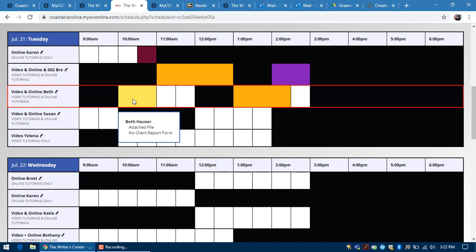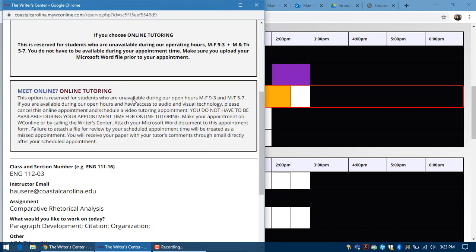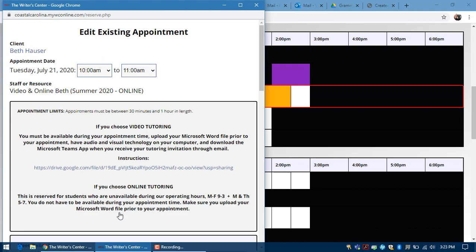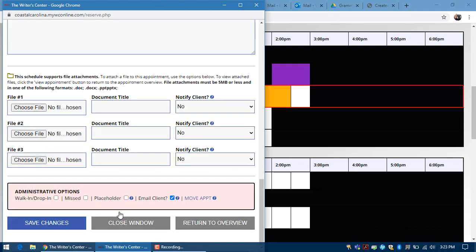If you update your draft, if you've been working on it for a while and you want to upload a different document, then just click back into your appointment. Scroll down to the bottom and click edit appointment. Scroll to the bottom again and go ahead and upload a new file, and then you'll save your changes.